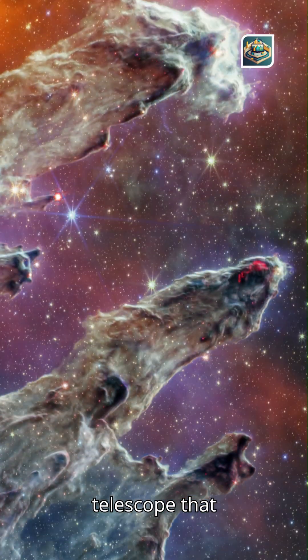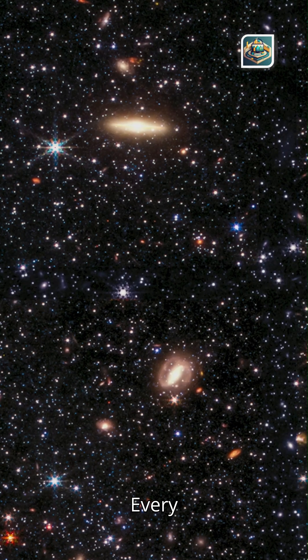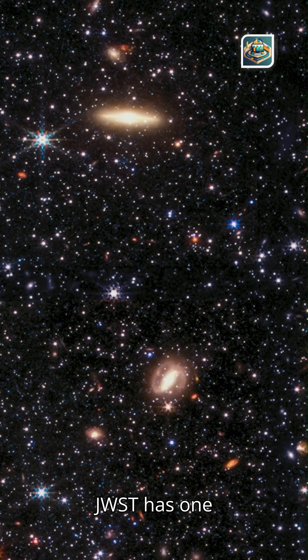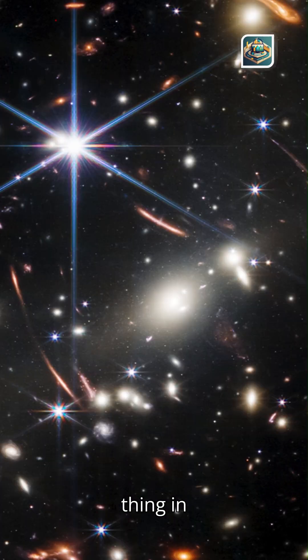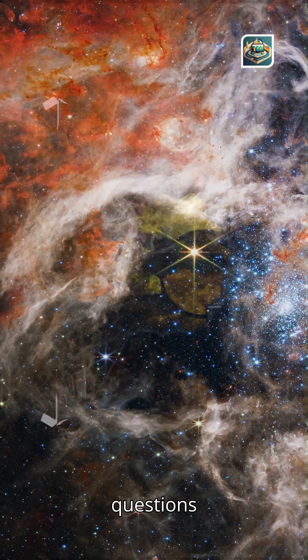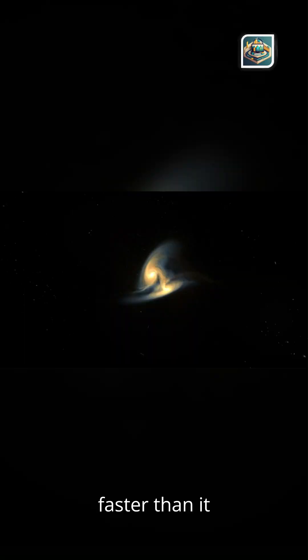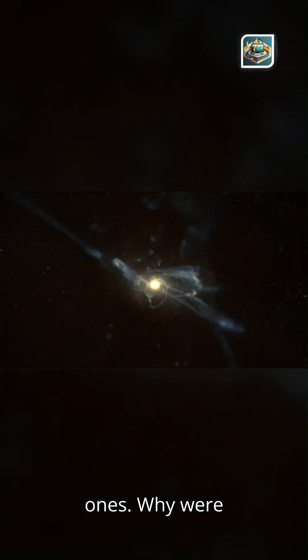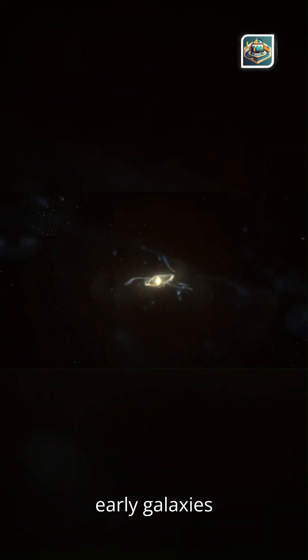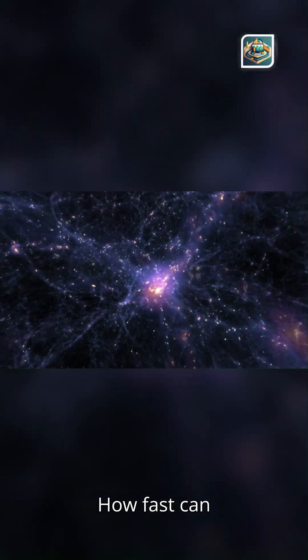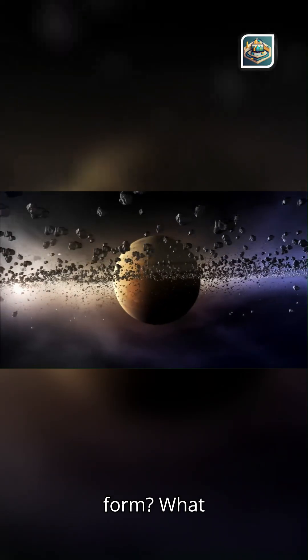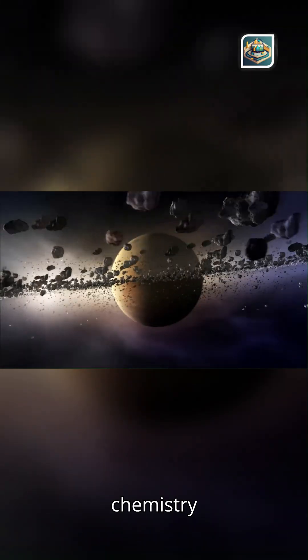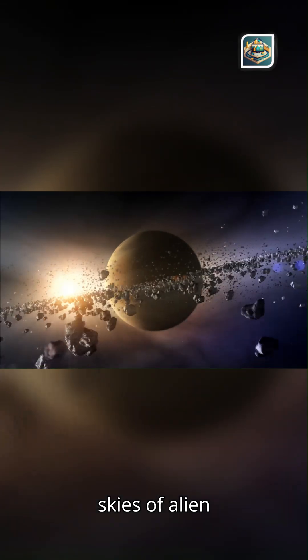JWST is a telescope that changes the questions. Every discovery from JWST has one thing in common. It raises new questions faster than it answers old ones. Why were early galaxies so massive? How fast can stars really form?